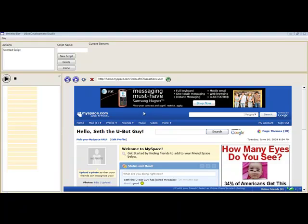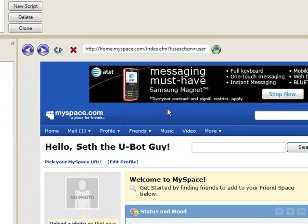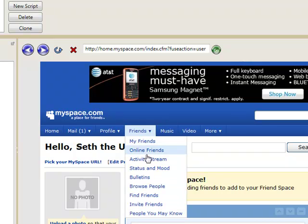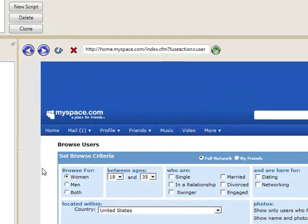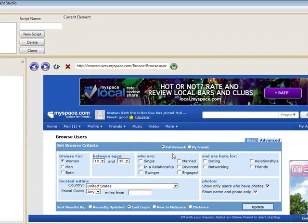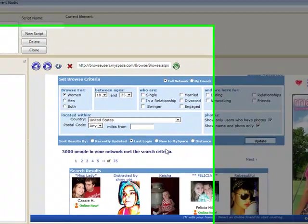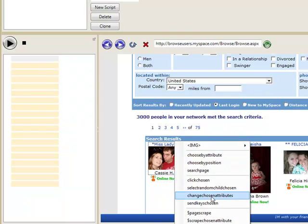Hello, this is Seth from uBot.org, that's u-bot.org. And I am demonstrating the uBot Development Studio software. The way that this works is you get a web browser, like seen here, and you just click around on it and basically tell the bot what you want it to do.